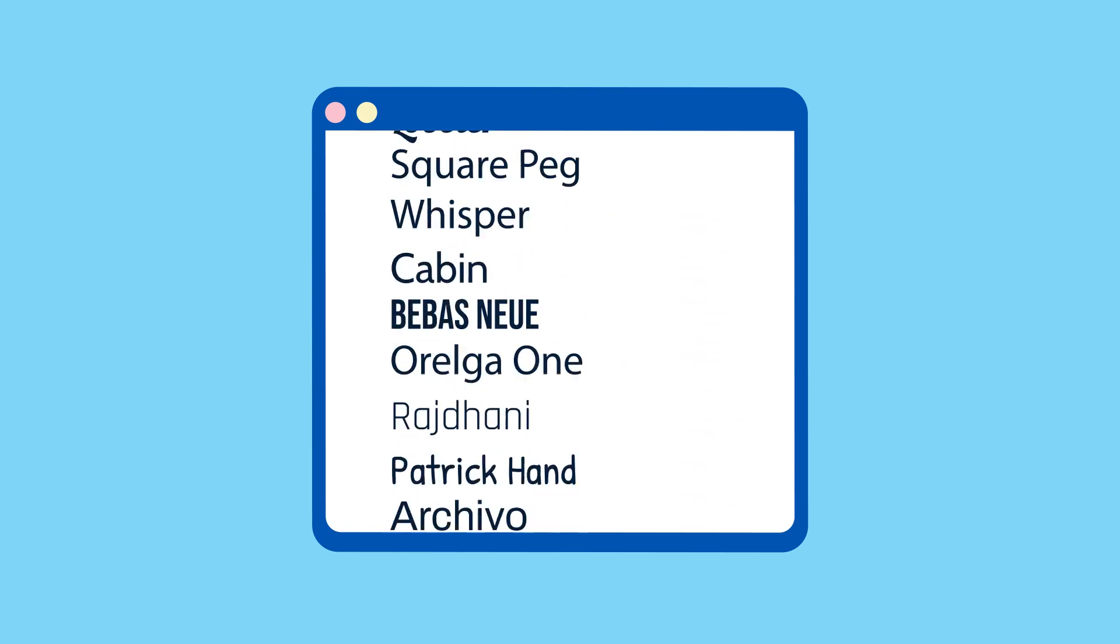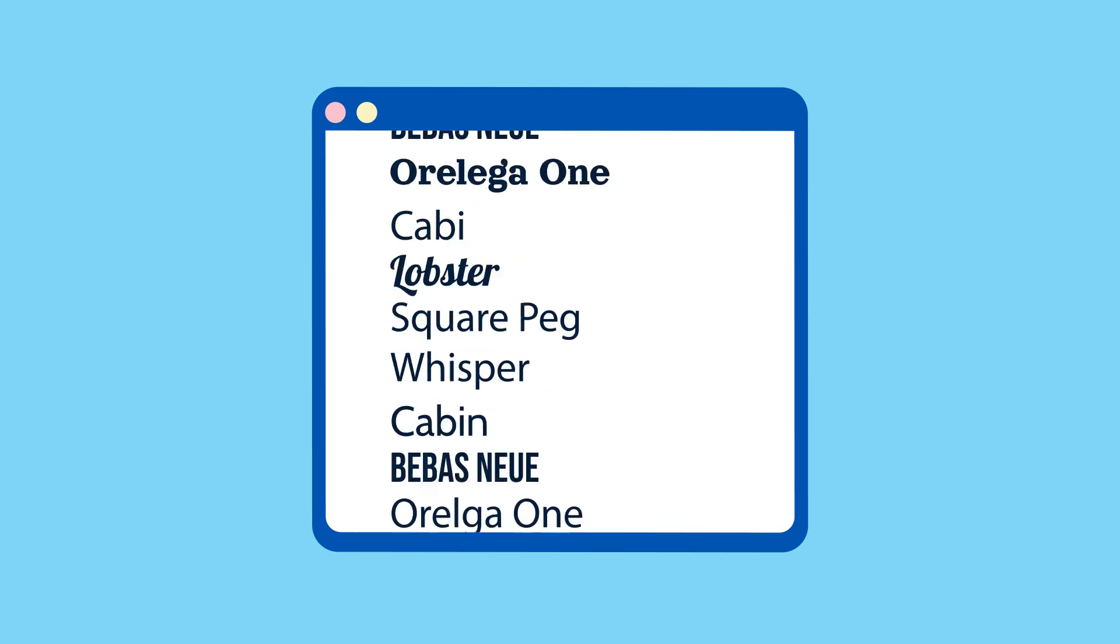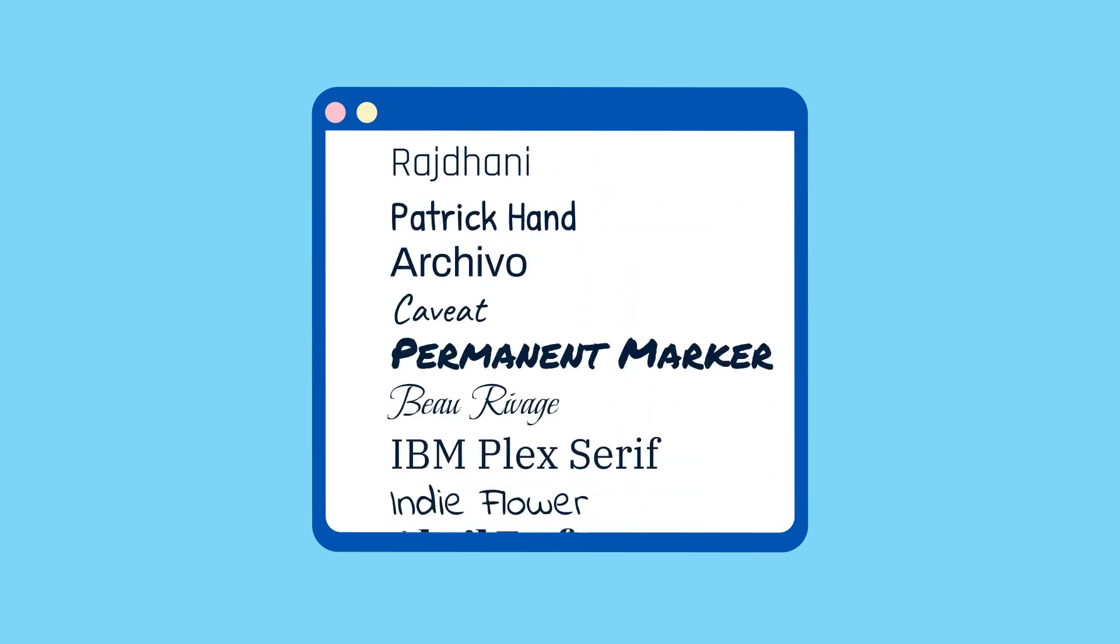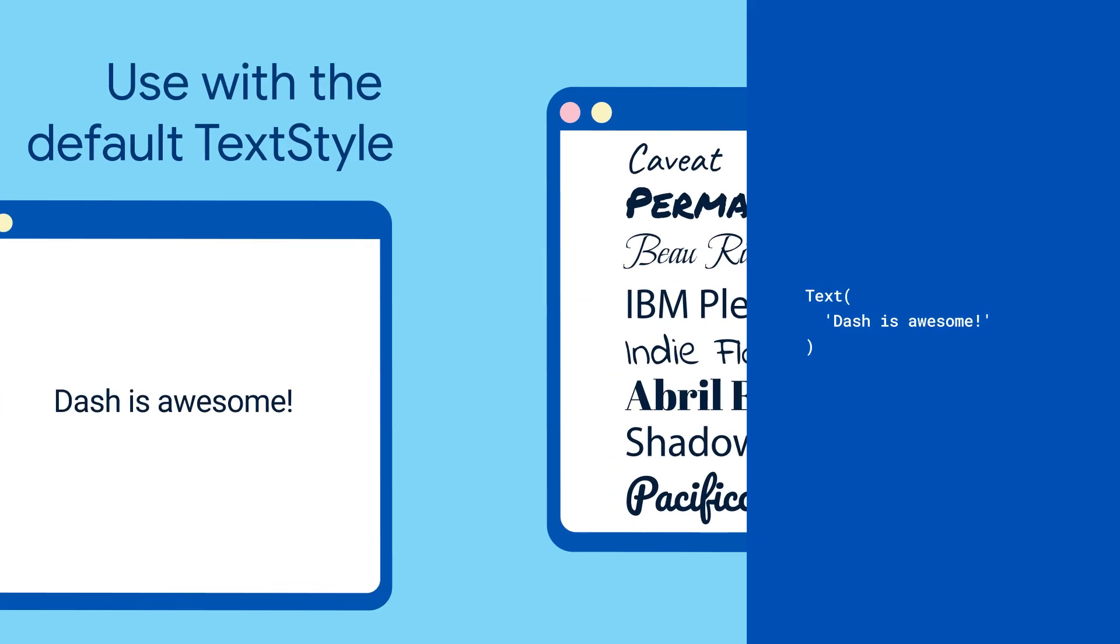Google Fonts lets you access over 1,400 font families without storing any font files locally, making it a great option for faster development.